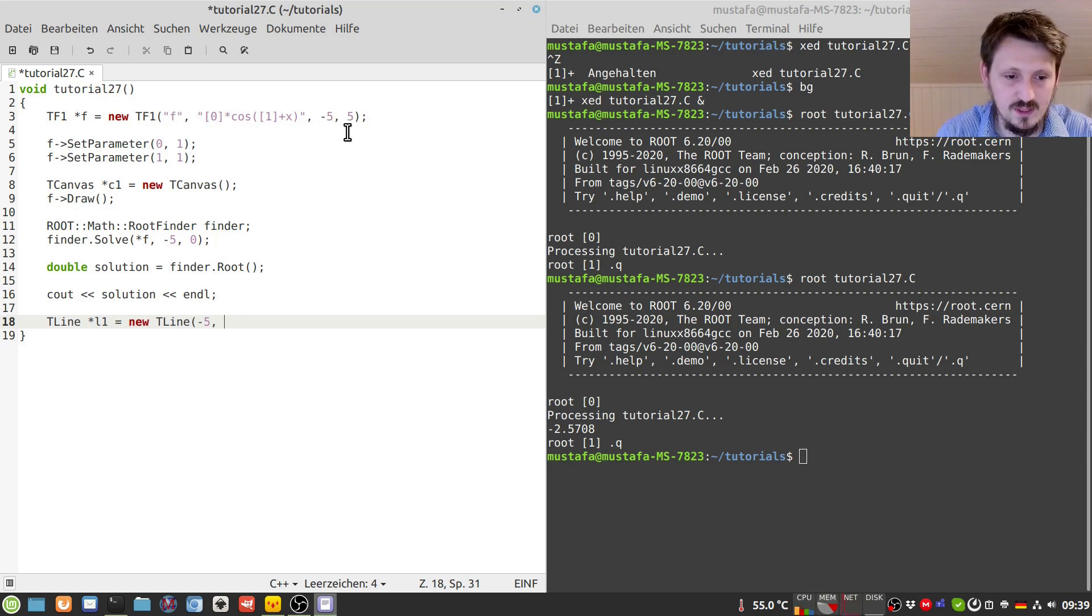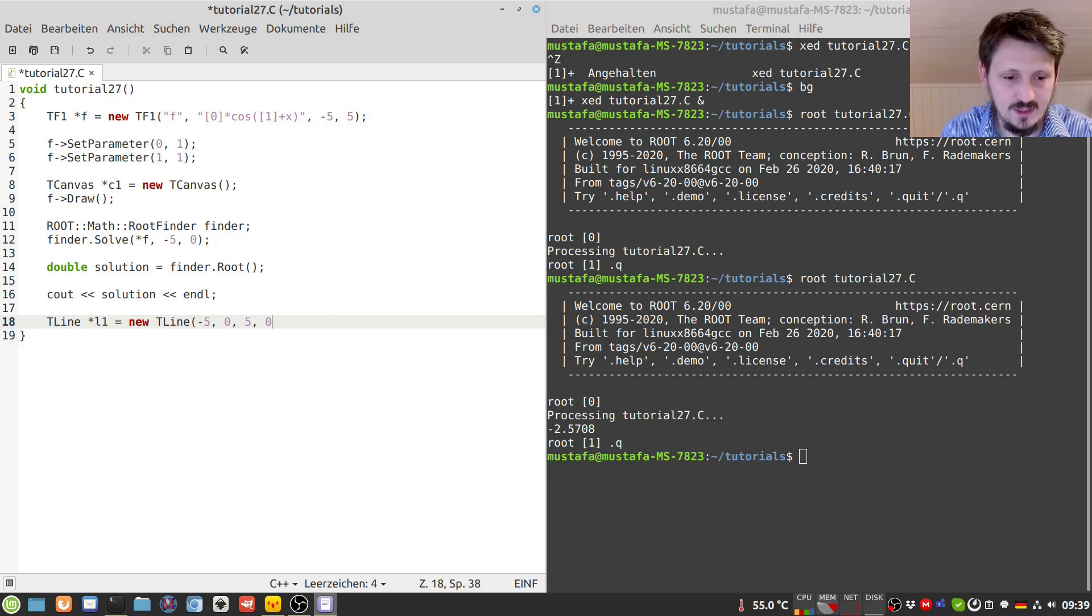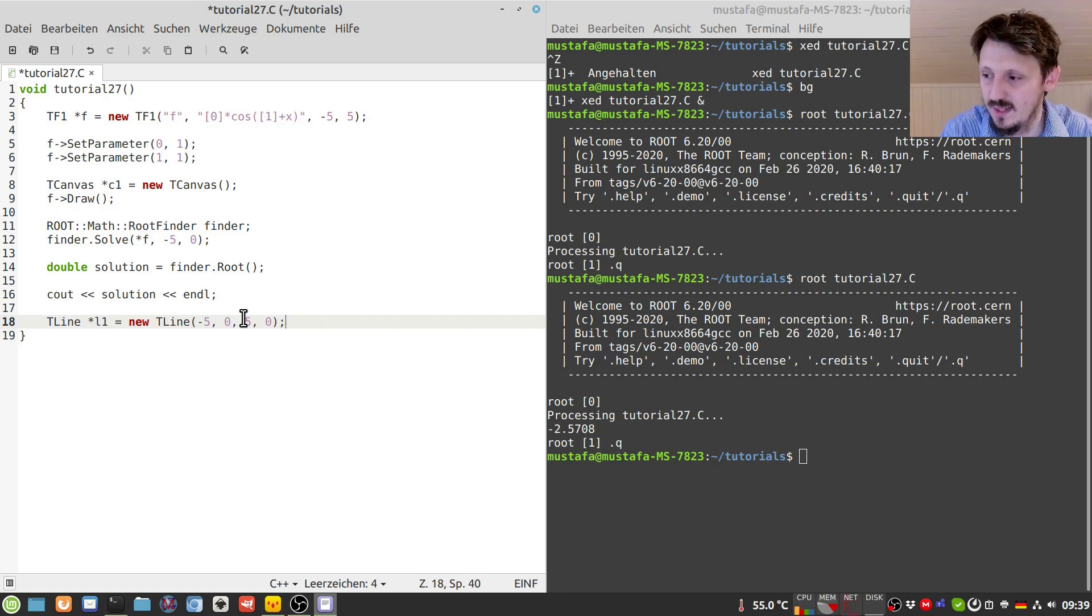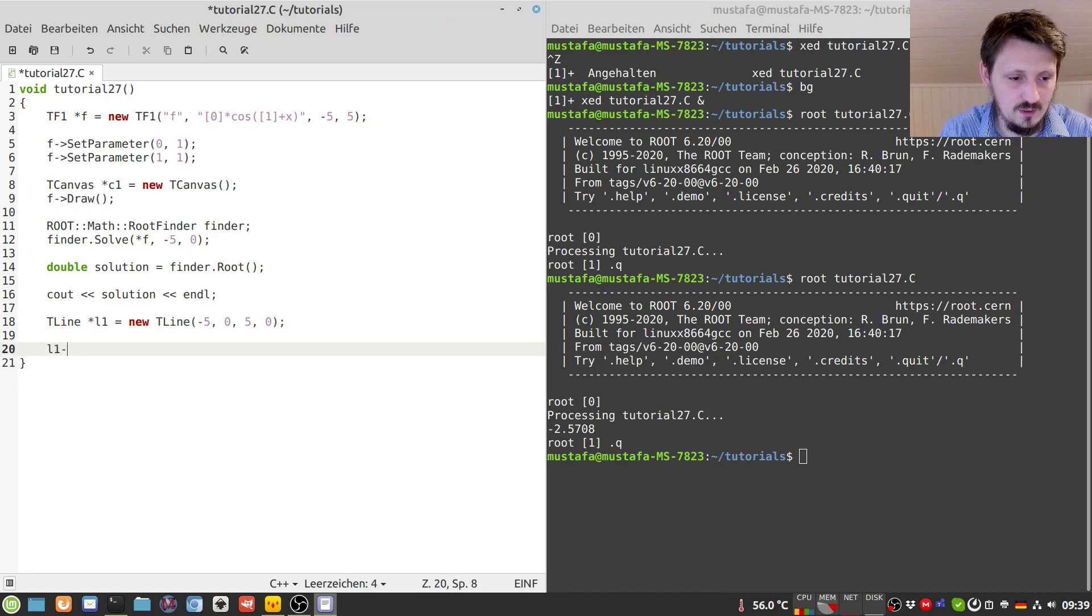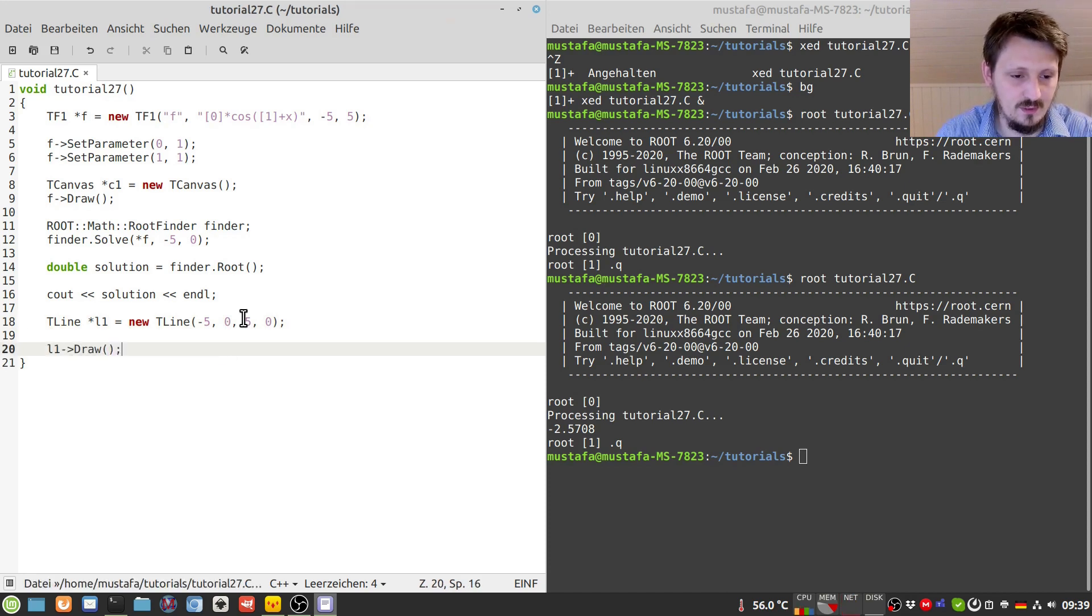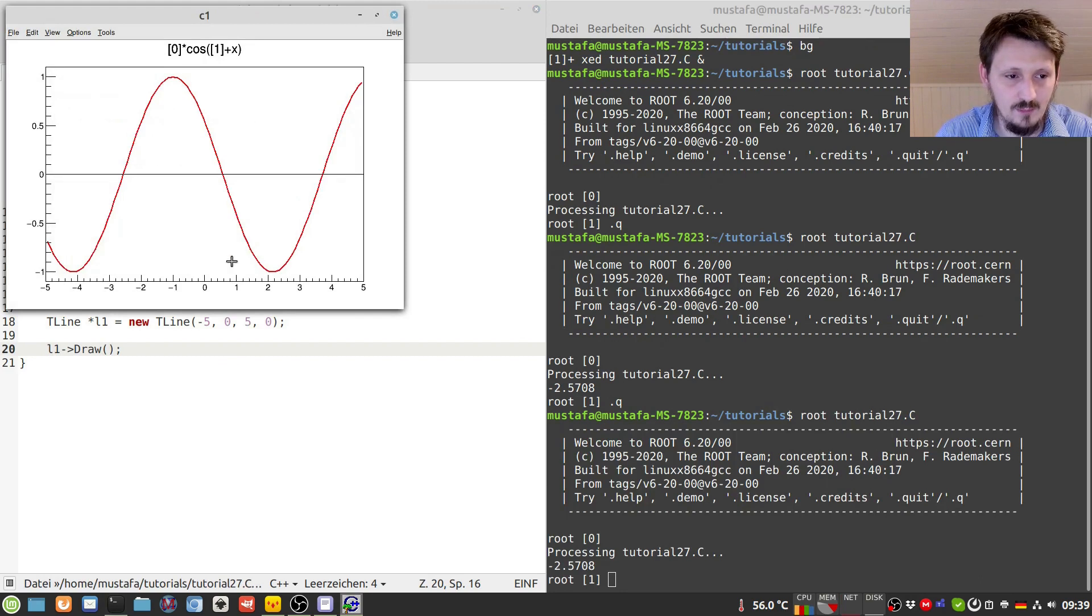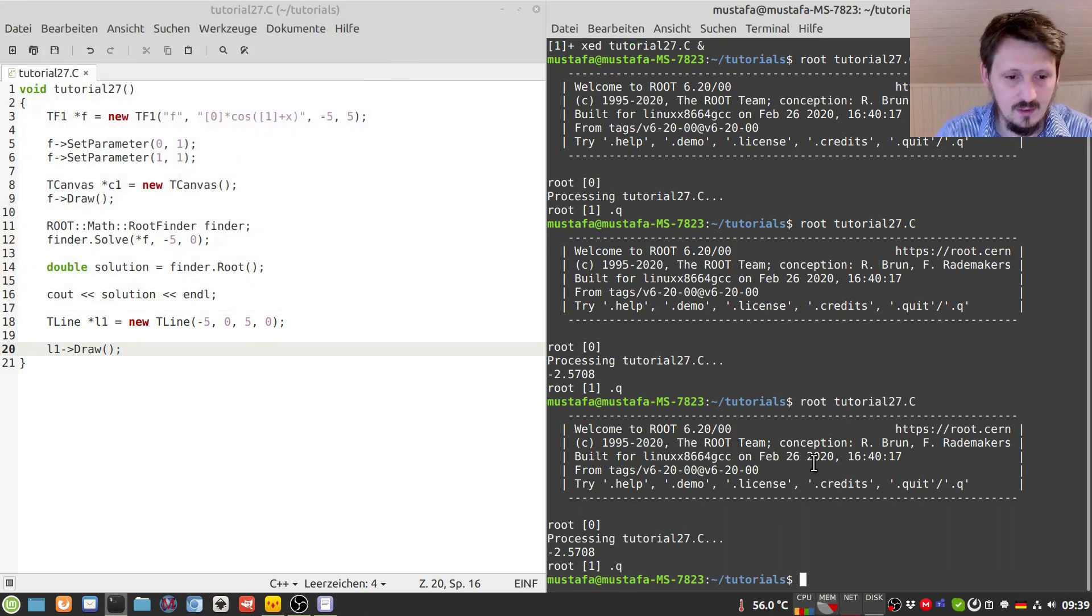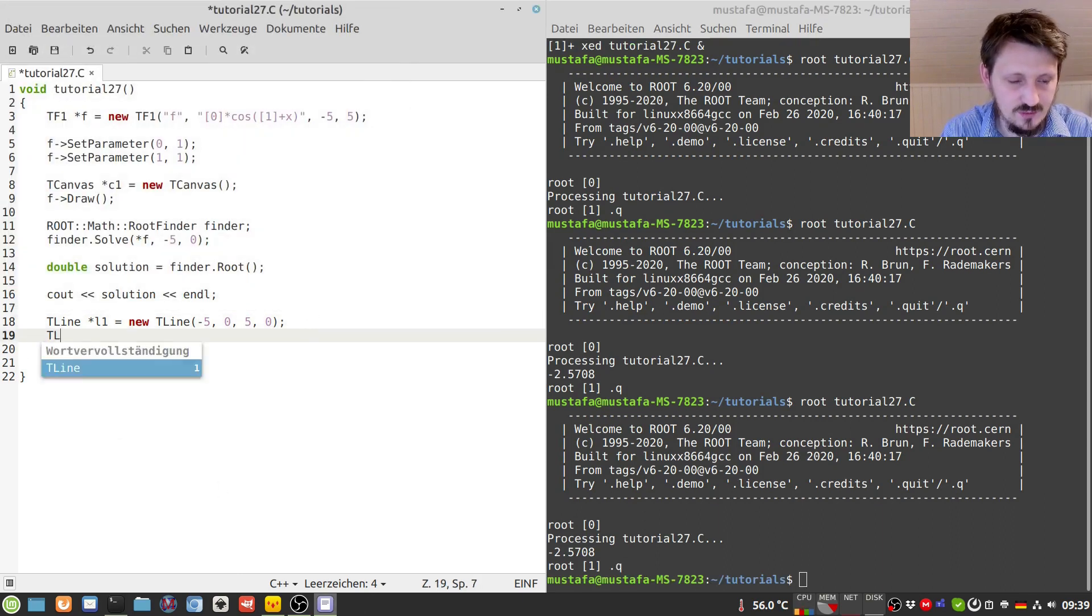So we can actually create a new TLine here, and we can draw it from minus five to five, similar to the limits which we have set here. And then the first line should be at y equals to zero, so we get the horizontal line which is the baseline, and then we can actually also draw that.